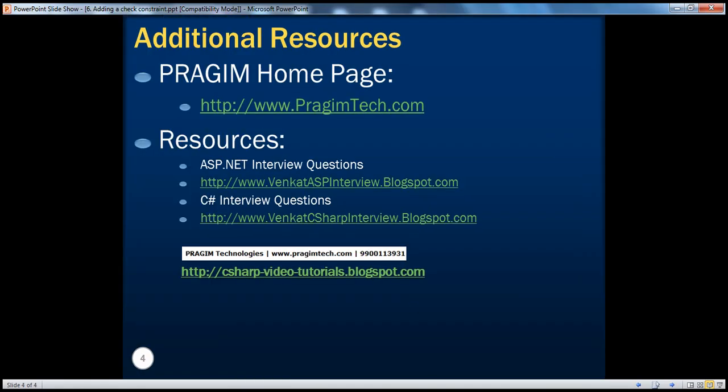On this slide you can find resources for ASP.NET and C# interview questions. That's it for today. Thank you for listening. Have a great day.